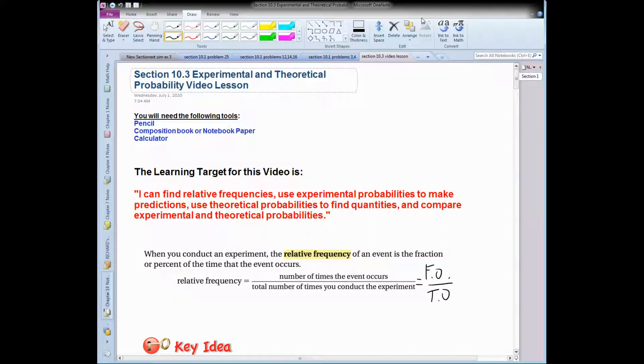Hey everybody, Mr. Odom here and I'm going to cover section 10.3, Experimental and Theoretical Probability.